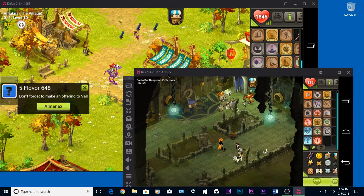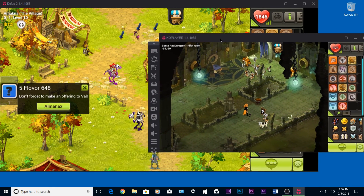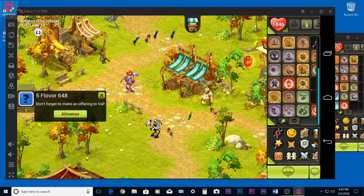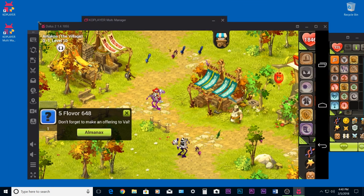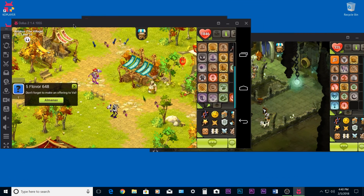Hey, what's up guys, I'm Nev and today I'm going to show you how to play any game multi-account on Android Emulator.